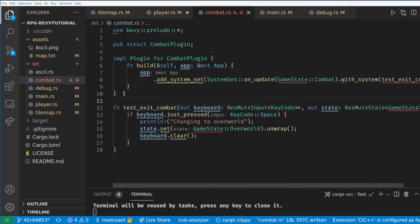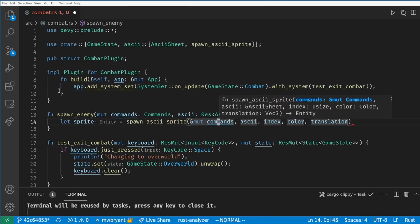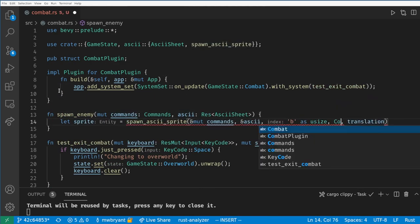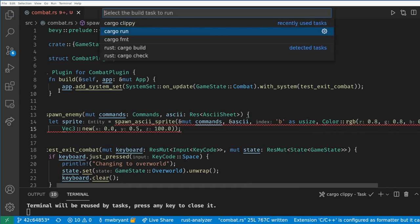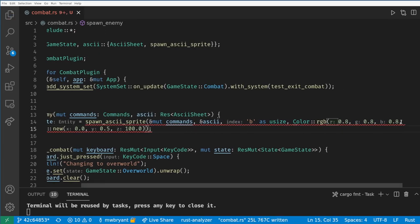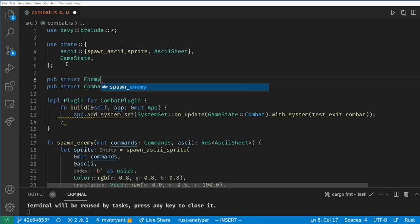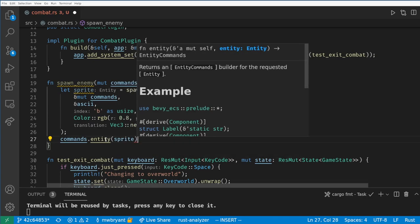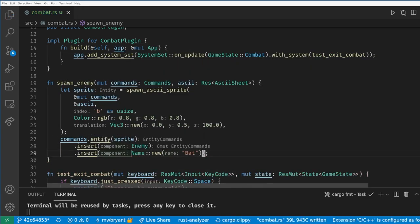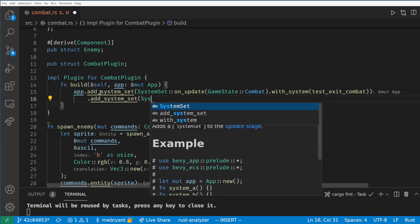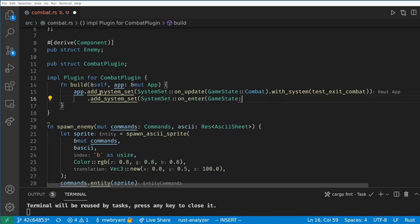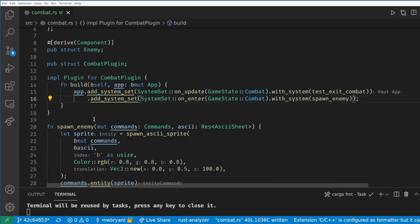Now we can make a system to spawn an enemy. Let's use the spawn_ascii_sprite function to create a lowercase b to be our placeholder for a bat enemy. We'll create a new component Enemy and add it and a name to our bat. Now we want the system to be run on entering the combat state so we use SystemSet::on_enter again.